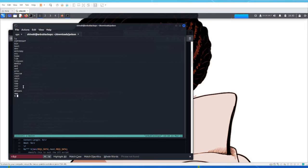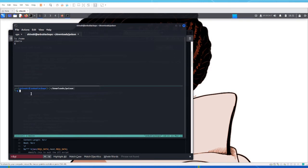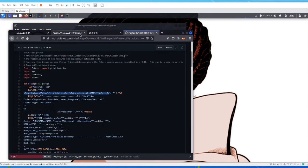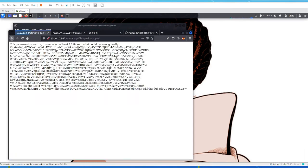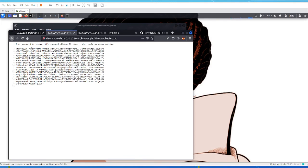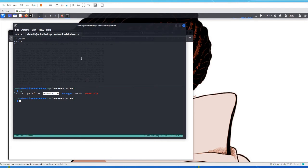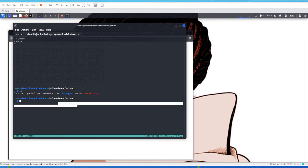We're on the box now as www. At this point it's time to do some privilege escalation. We have user charix on the box. Let's decrypt — or decode — that password. You can go online and use online decoders, but you'd have to use it 13 times. Because remember it said 'this password is secure, it's encoded at least 13 times.' This is base64, so you can use the base64 command 13 times.